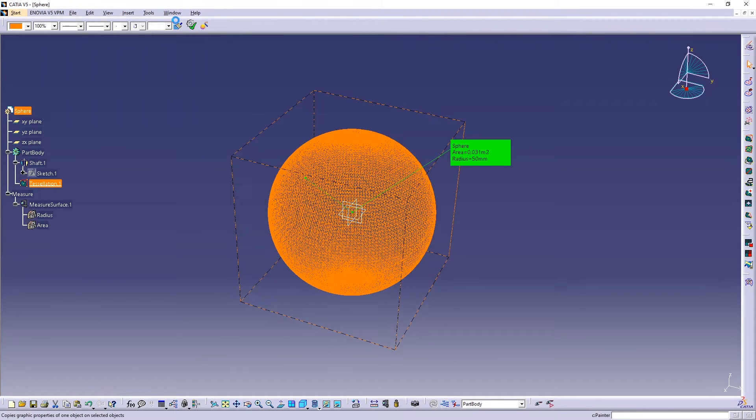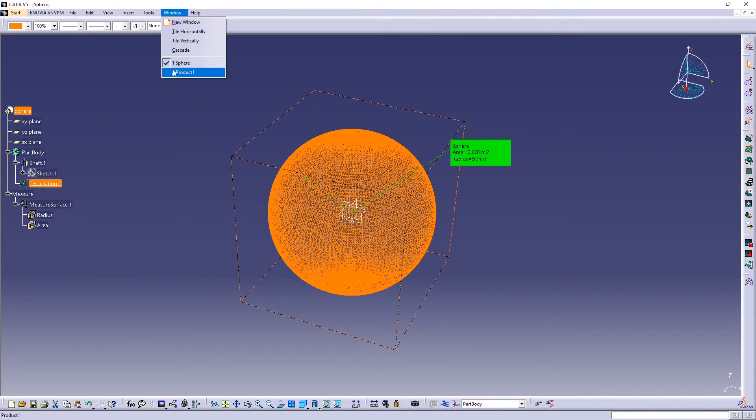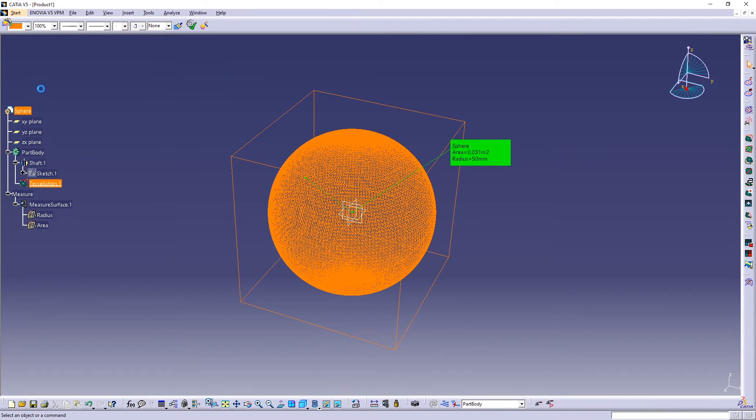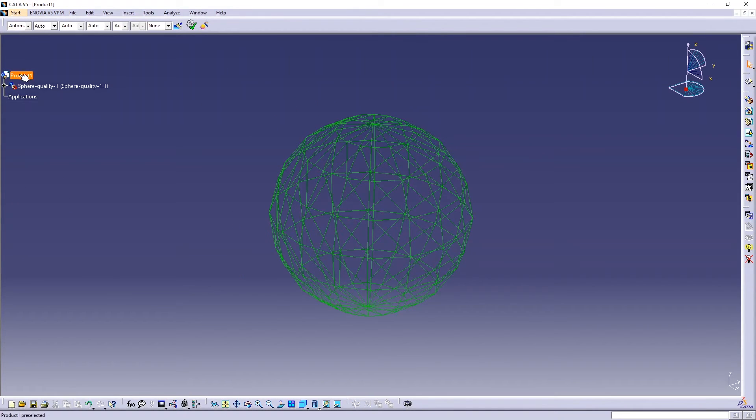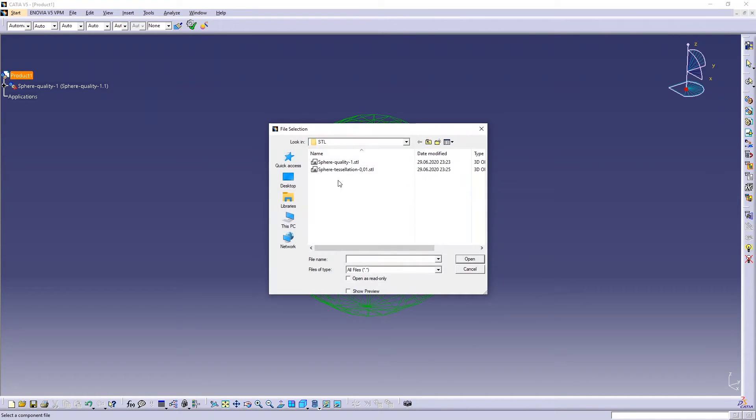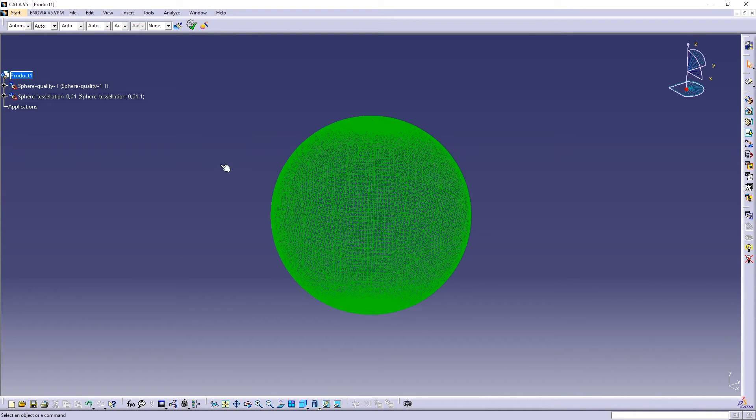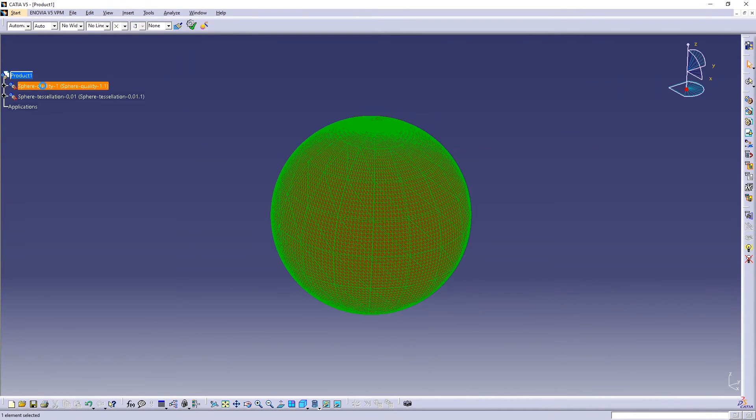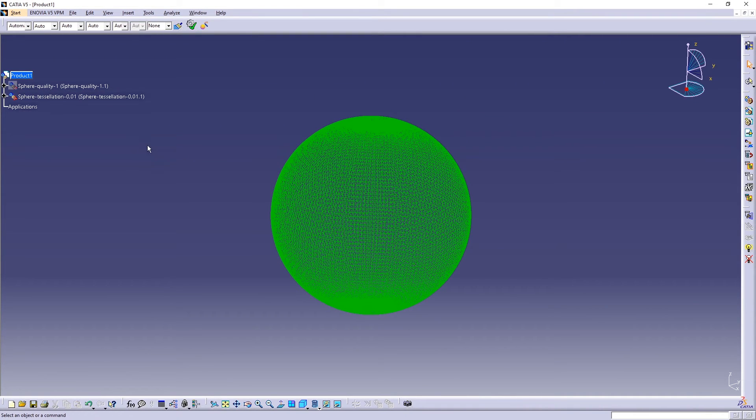So now when you go again here and import this product, this part, you will see the quality, it's very good.